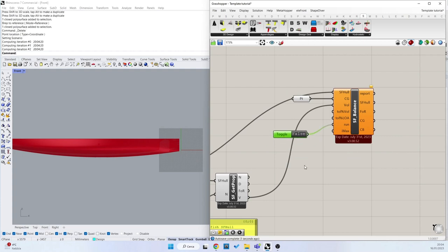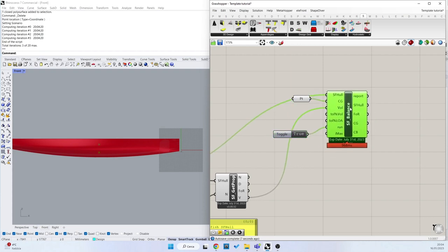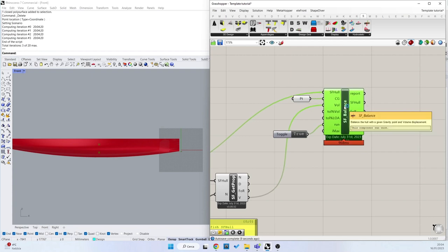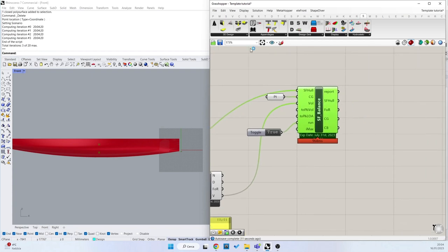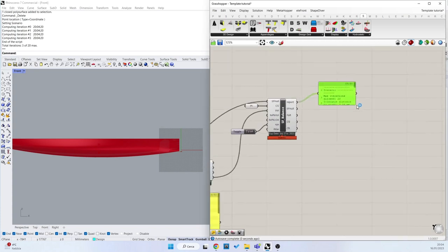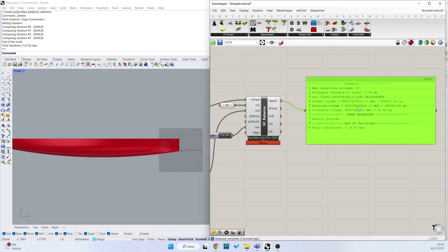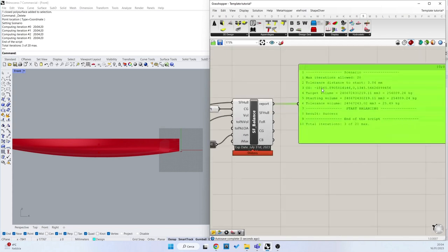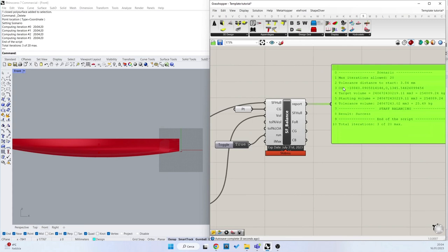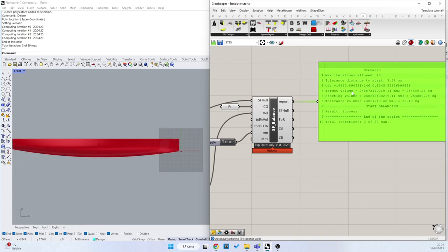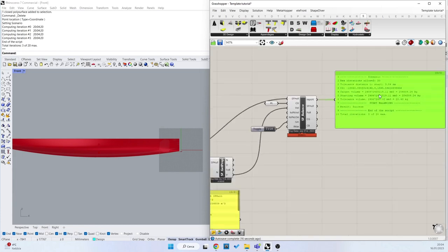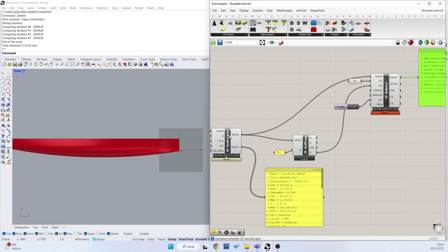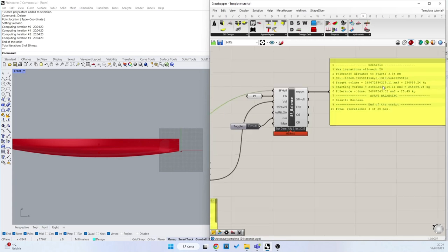And now if I press true we can see that something is happening. The SWORDFISH balance component is working and we can see also with the panel a quick report of what's happening. So we have a starting scenario where we have a given center of gravity that is this point here. And then we have a target volume and a starting volume that are equal because we have set as a target volume our original volume. So they are equivalent.